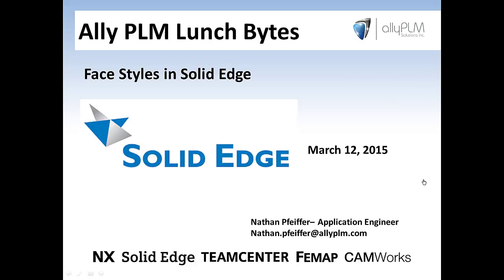Welcome to Ally PLM's Lunch Bytes, the Solid Edge series. I'm Nathan Pfeiffer, an application engineer at Ally PLM.